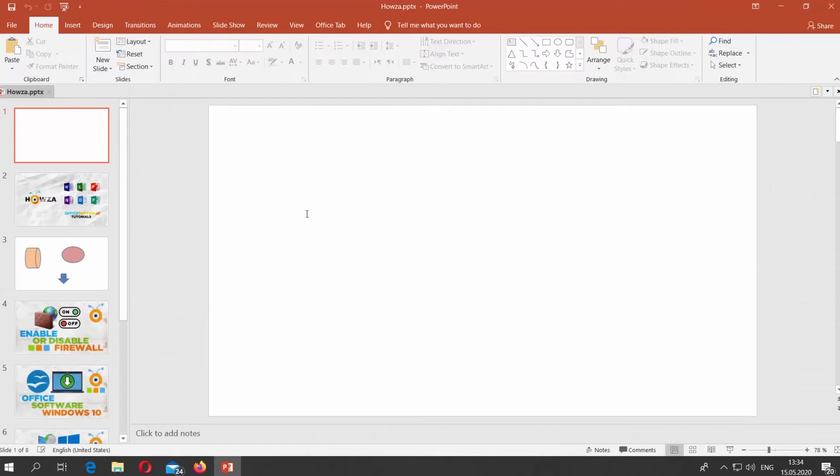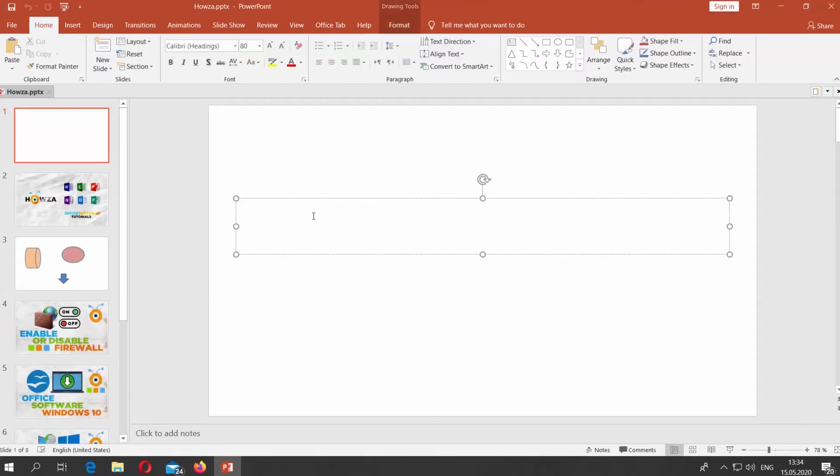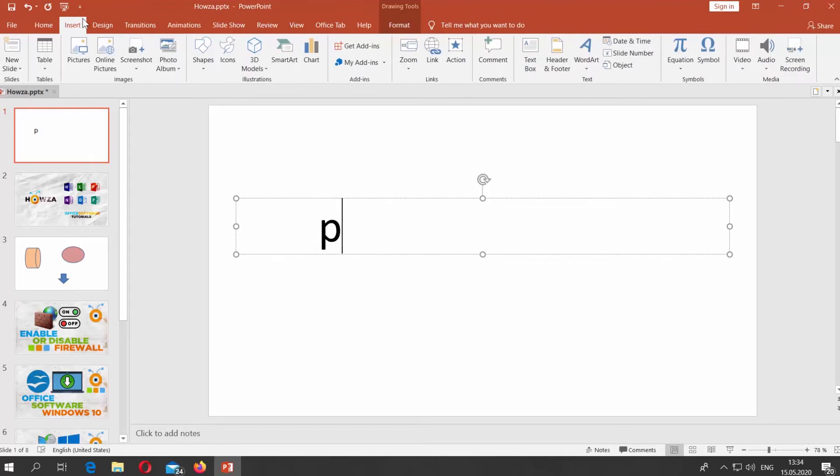Open PowerPoint. Type P and go to Insert Tab. Click on Symbol.